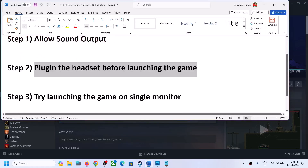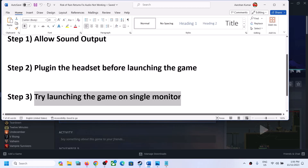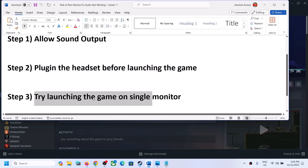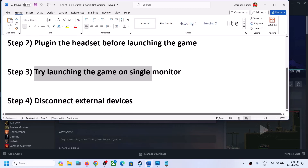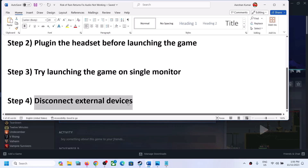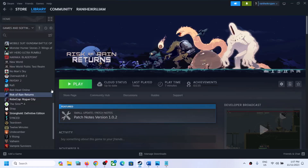The next step is to try launching the game on a single monitor. Disconnect multiple monitors and try launching the game on a single monitor, then check. The next step is to disconnect external devices. If you have any external devices you are not using — such as pedals, wheels, or any additional controller — disconnect all of them, then launch the game and check.